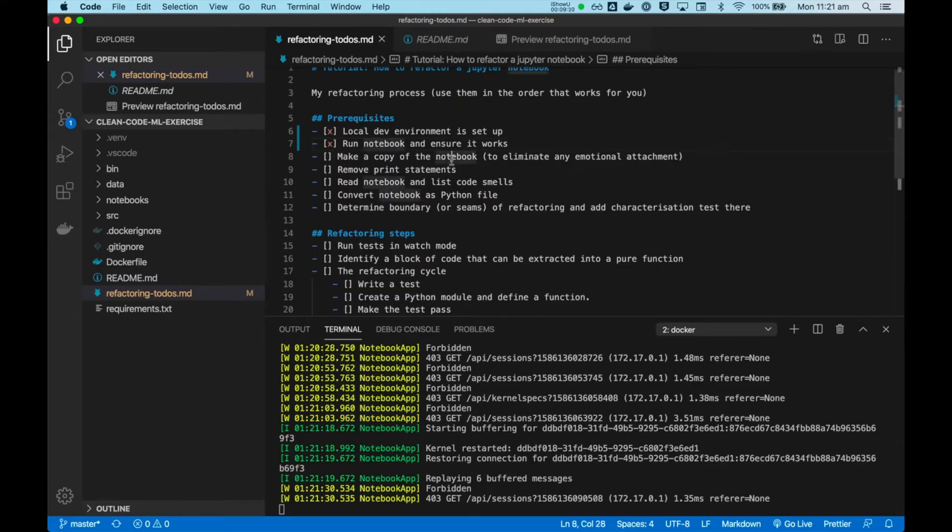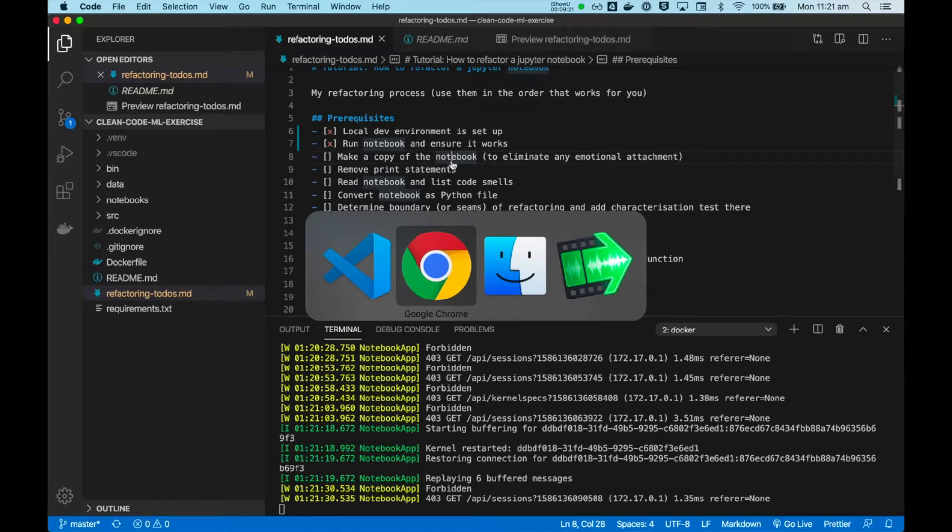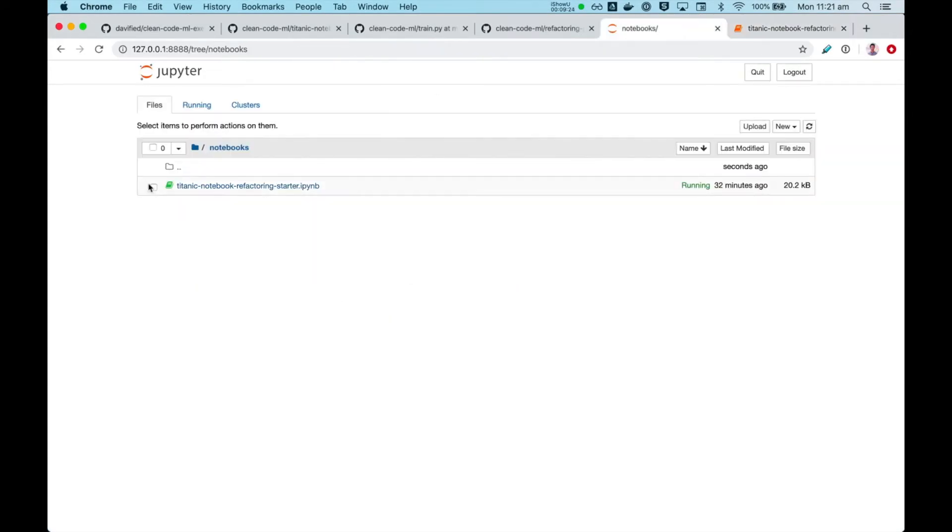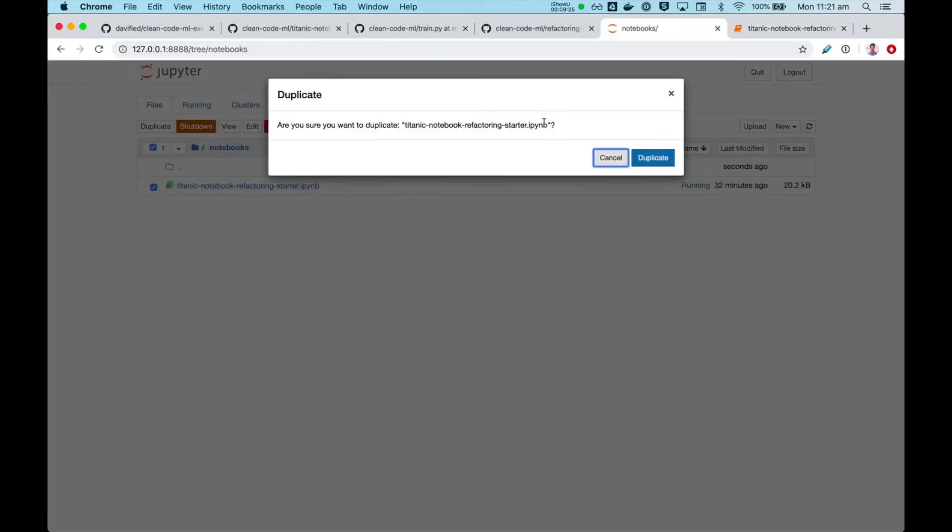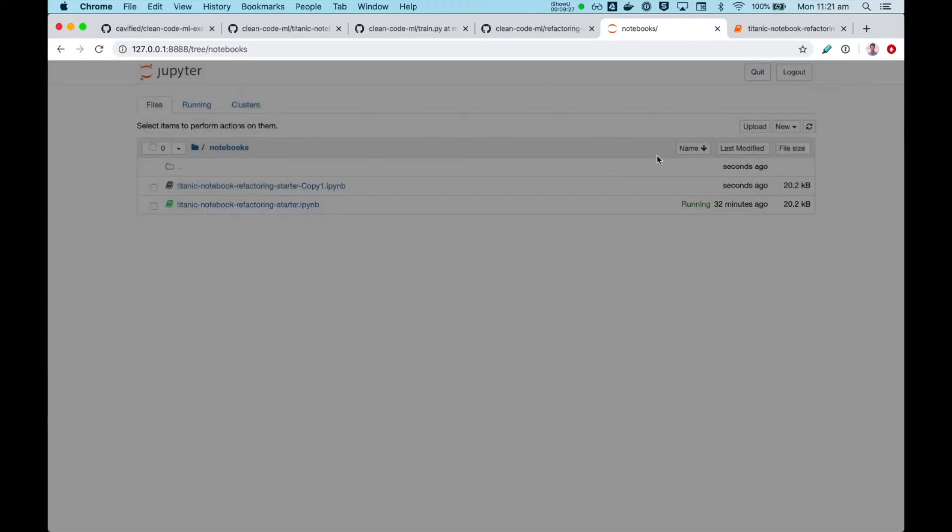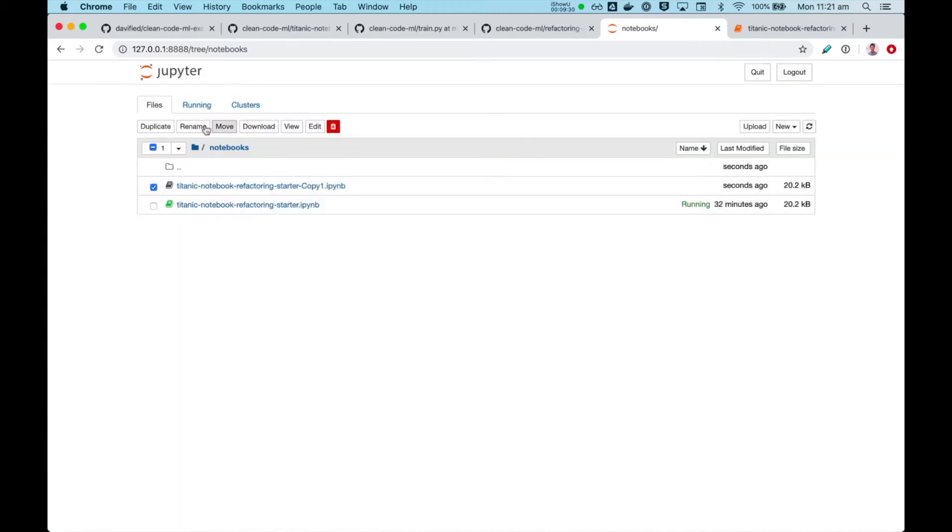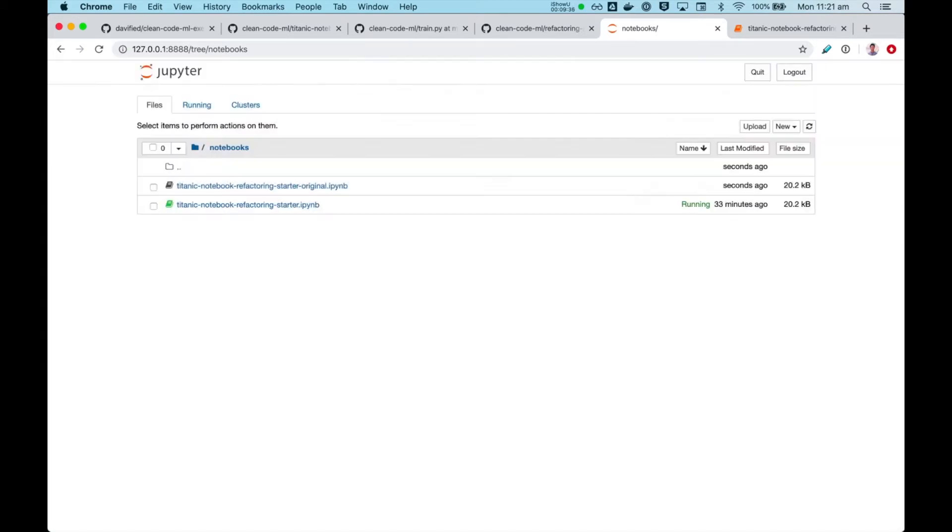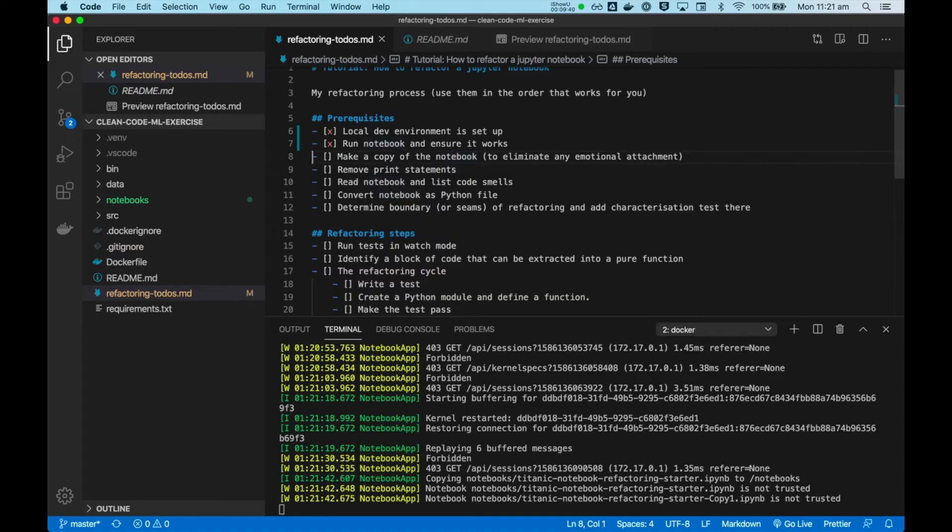And the next thing we'll do is to make a copy of this notebook. That's done.